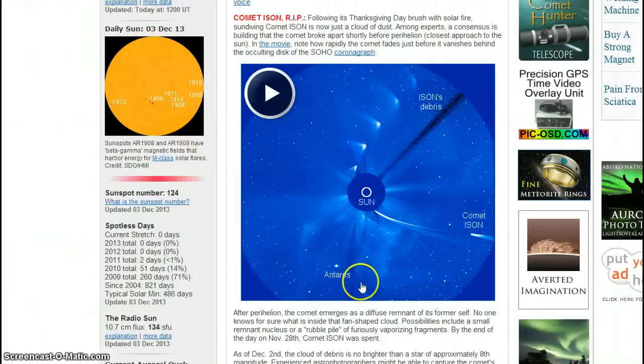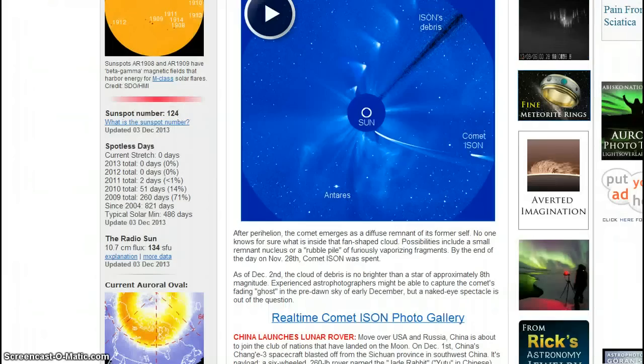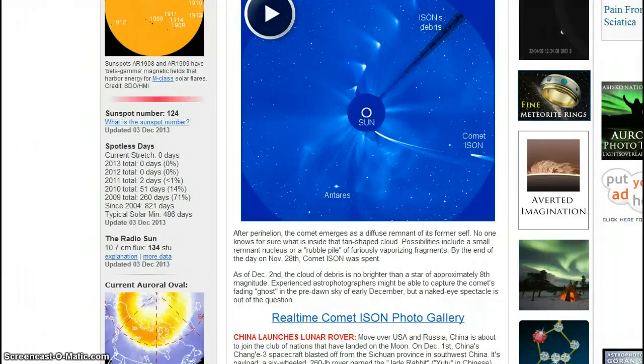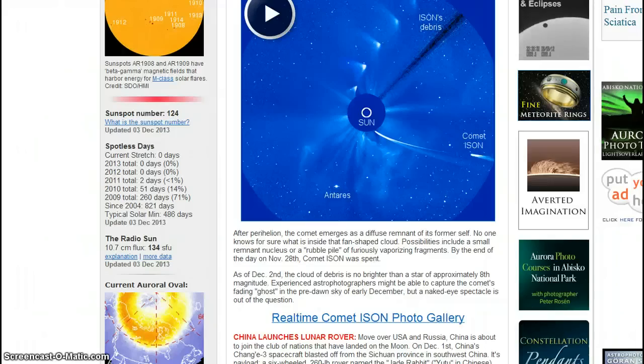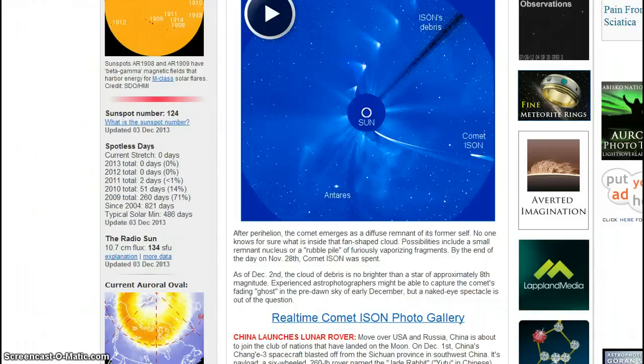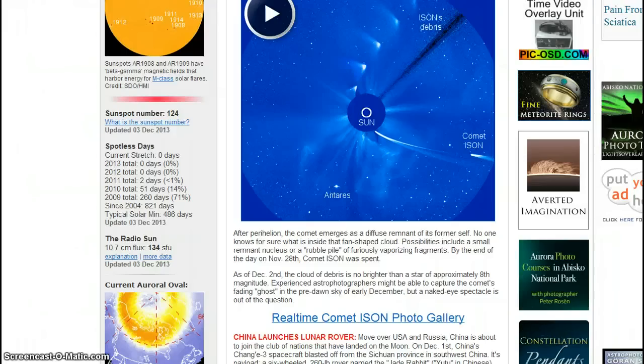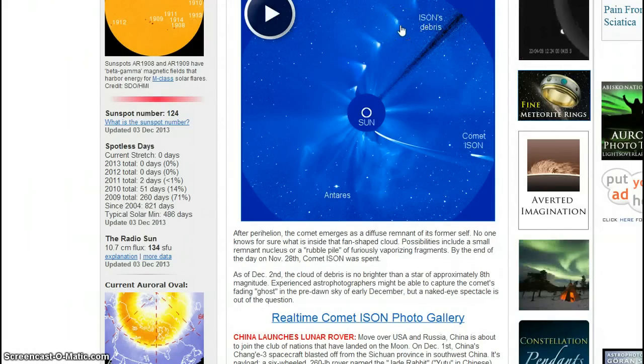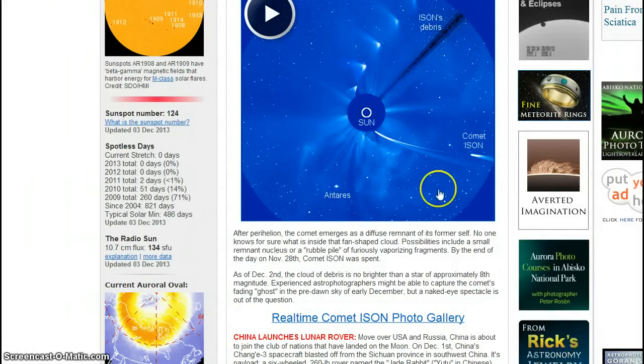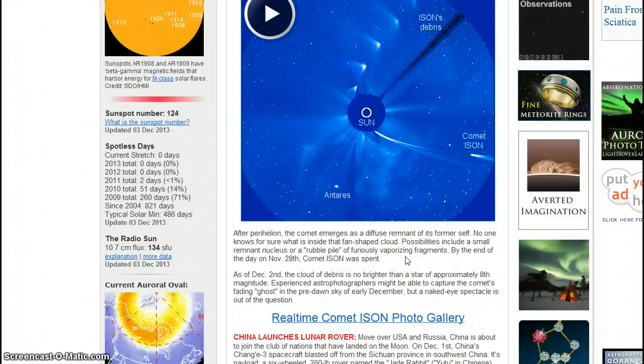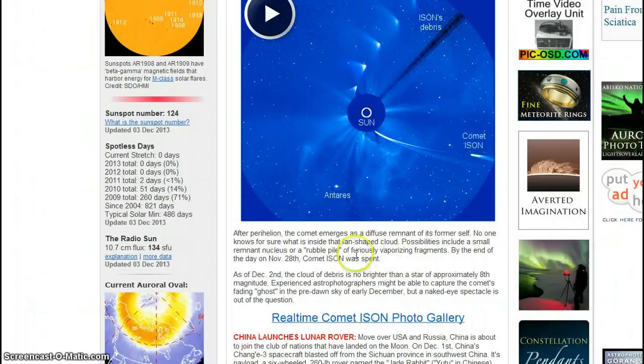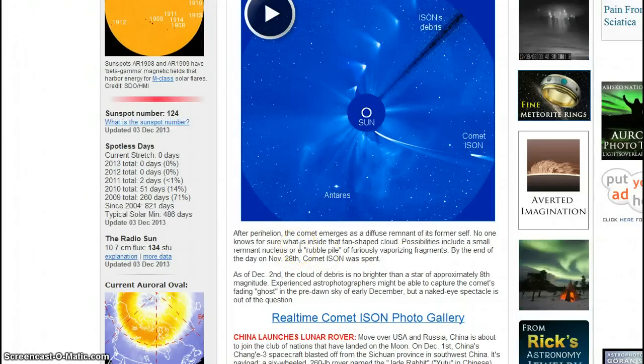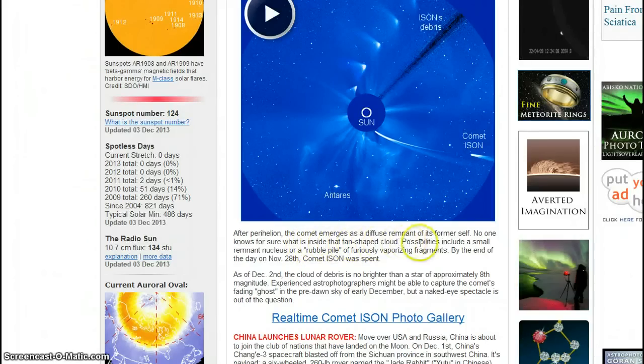Let's go back to the story. After perihelion, the comet emerges as a diffuse remnant of its former self. No one knows for sure what is inside the fan-shaped cloud. I believe it was Brad Michelle Hopkins came out with some deadly fear of the contents of the debris that will hit Earth. Nothing's going to hit Earth. We got to let this go now and we just got to put this to sleep. No fear. No one knows for sure except Brad Michelle Hopkins and Paul Begley and BP Earthwatch.